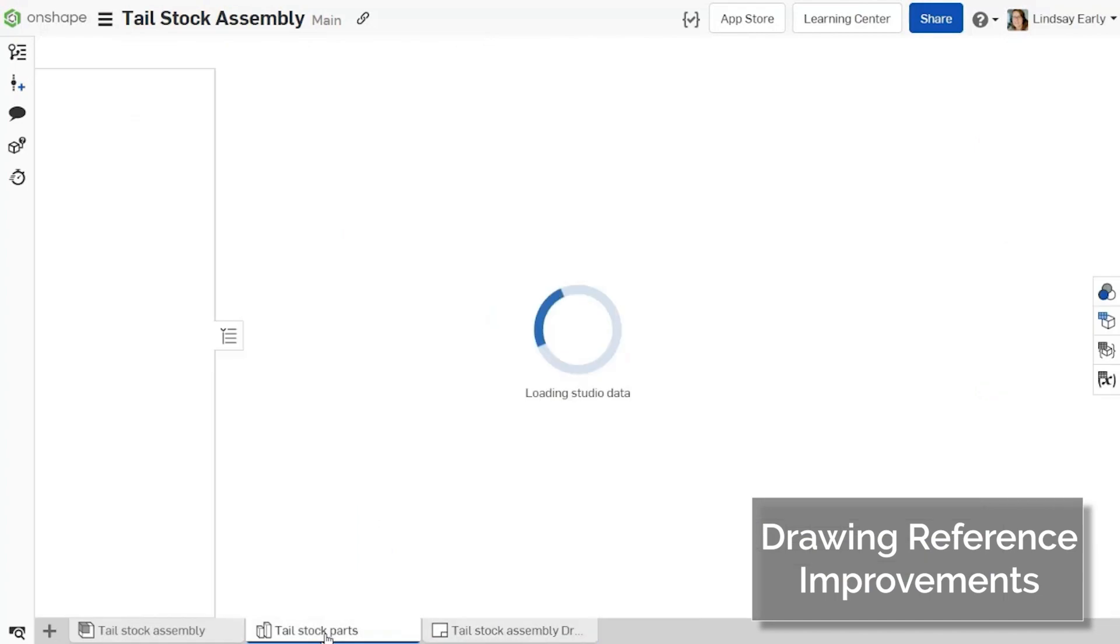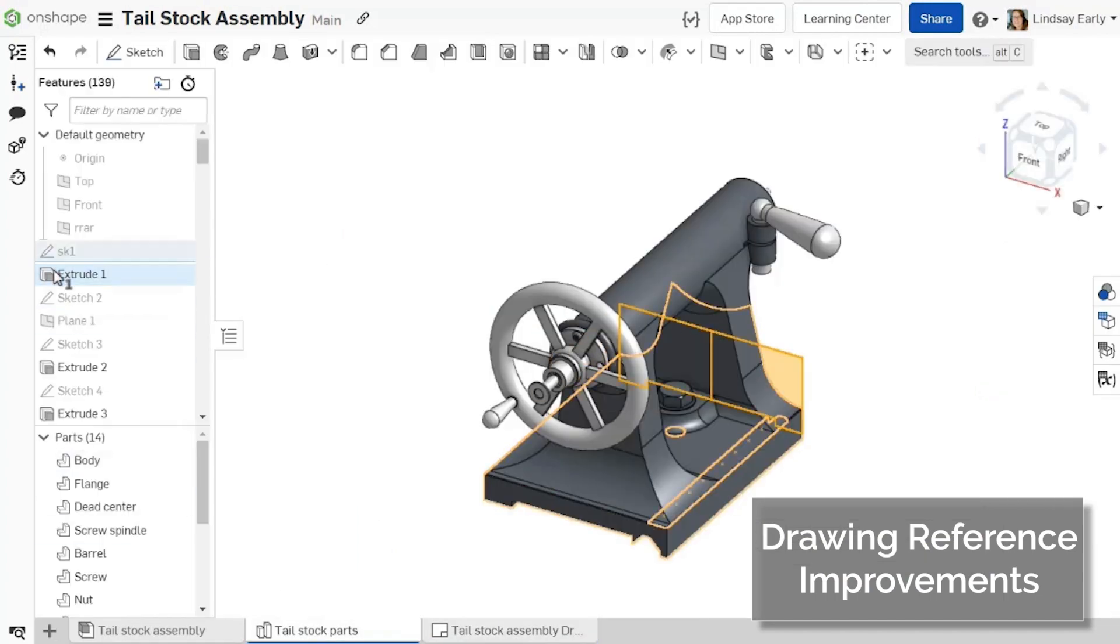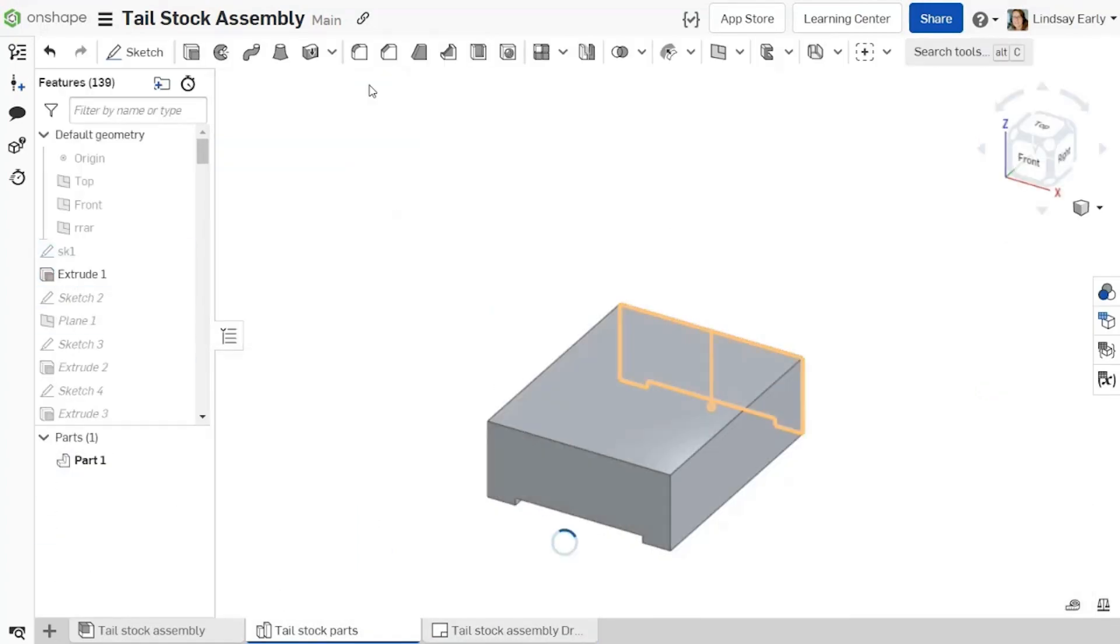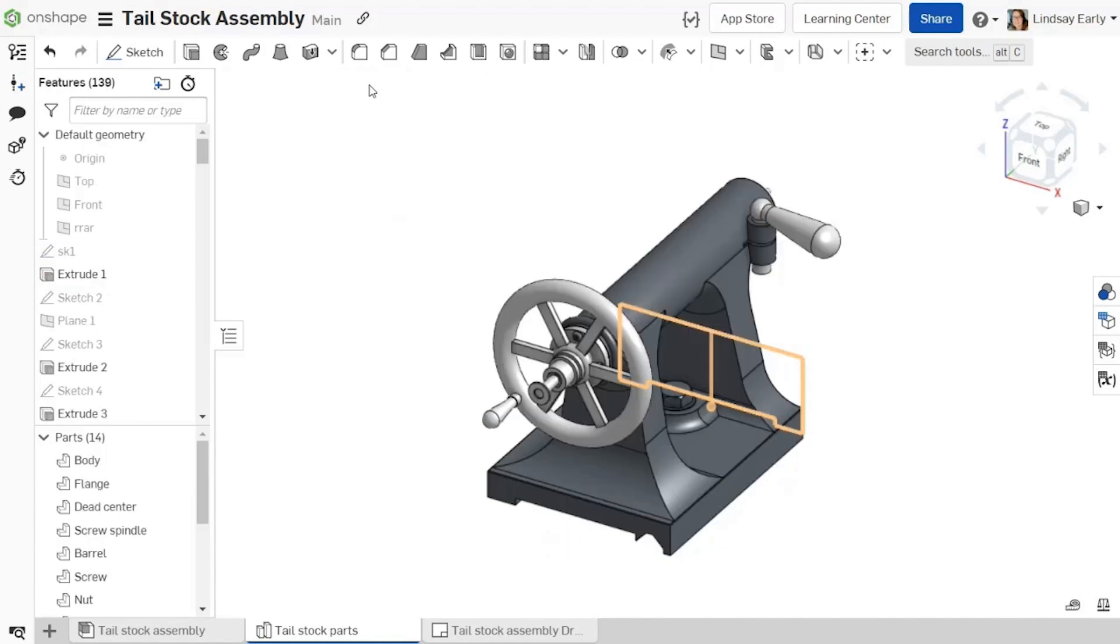Drawings now include the ability to update each version reference independently, giving you more control over when and how the drawing is updated after a change.